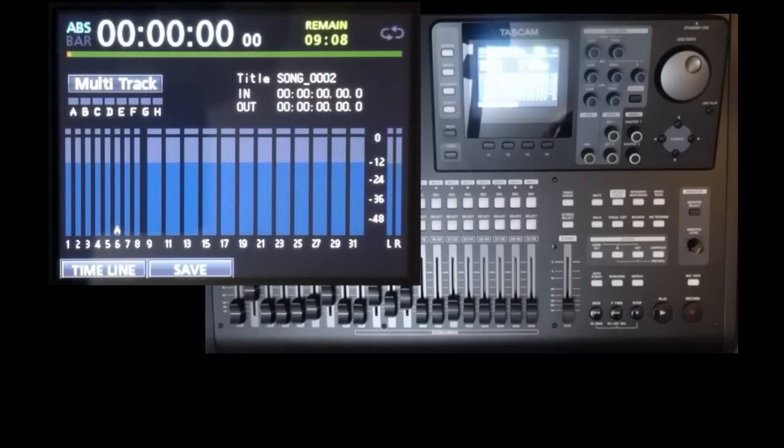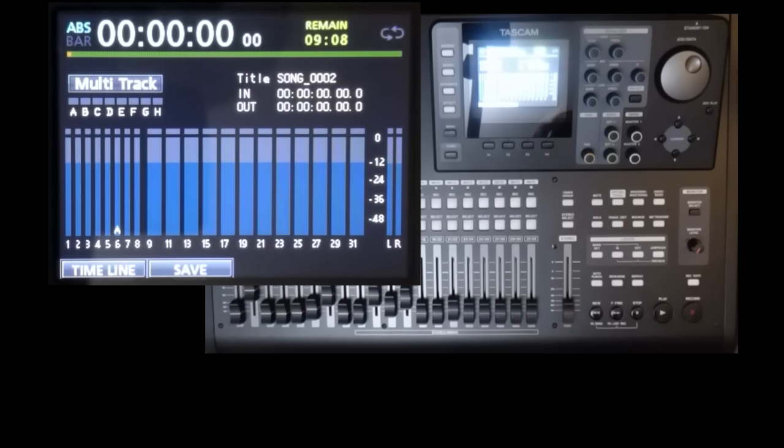So one trick is to create a dummy song, or a template, with the required settings. And if you get into the habit of loading one of these just before you create a new song, you're guaranteed the correct settings.